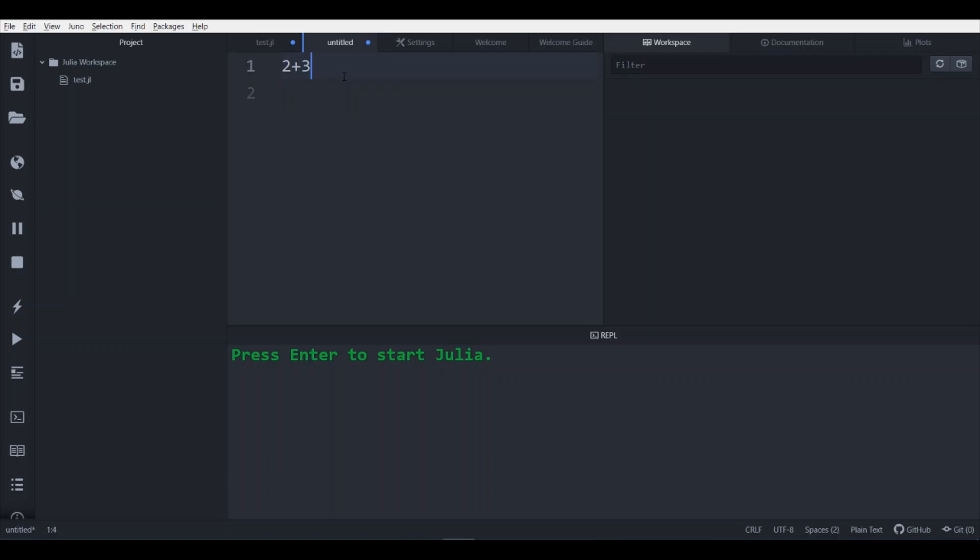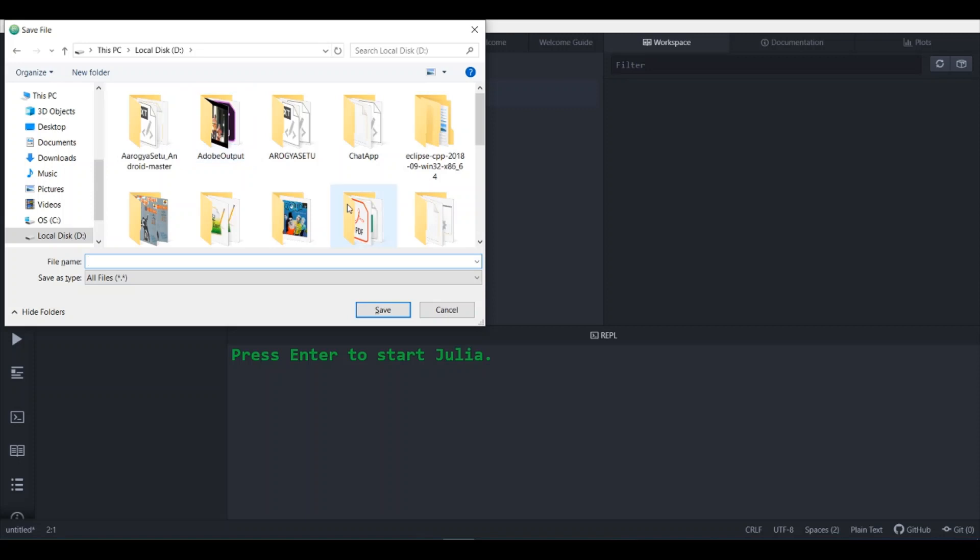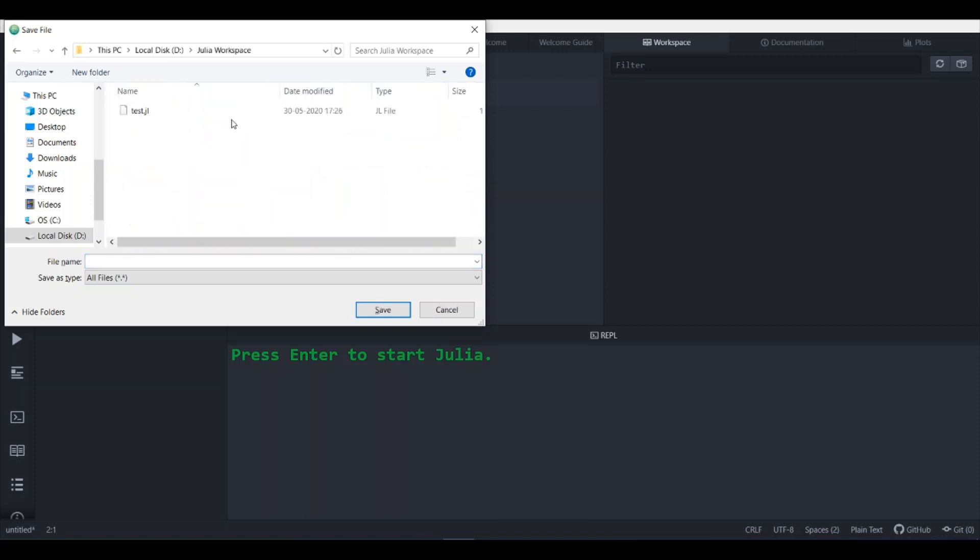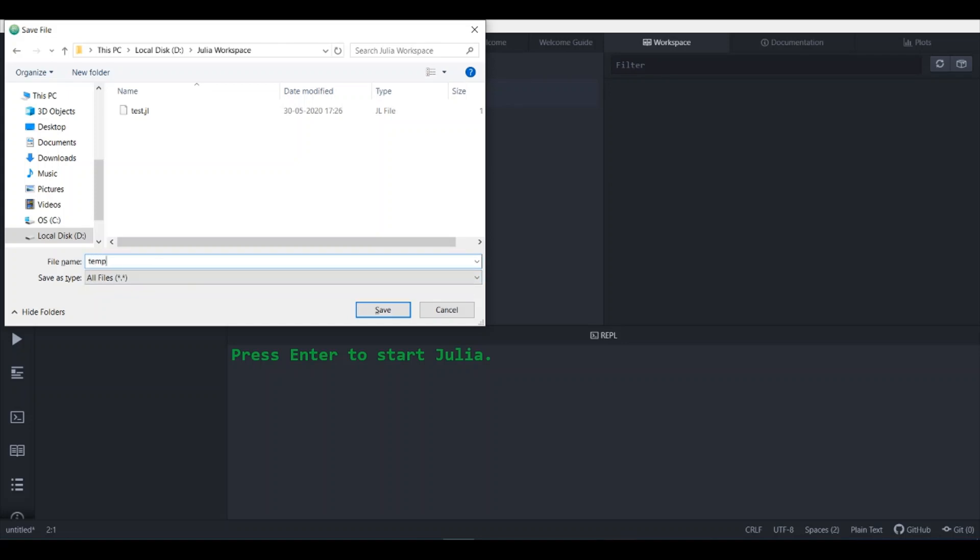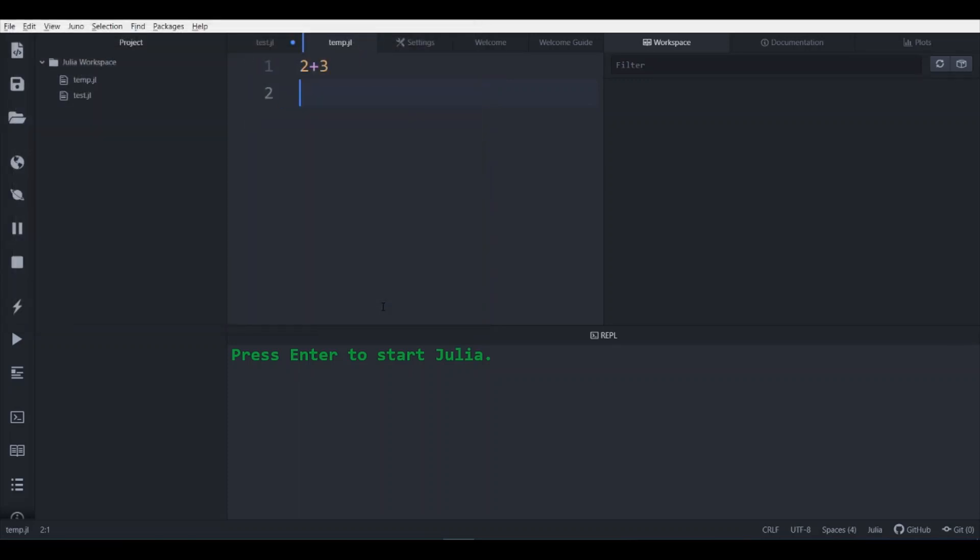So first of all you need to save it, so go to ctrl S and this is my Julia workspace. I am saving it with temp.jl, save it.